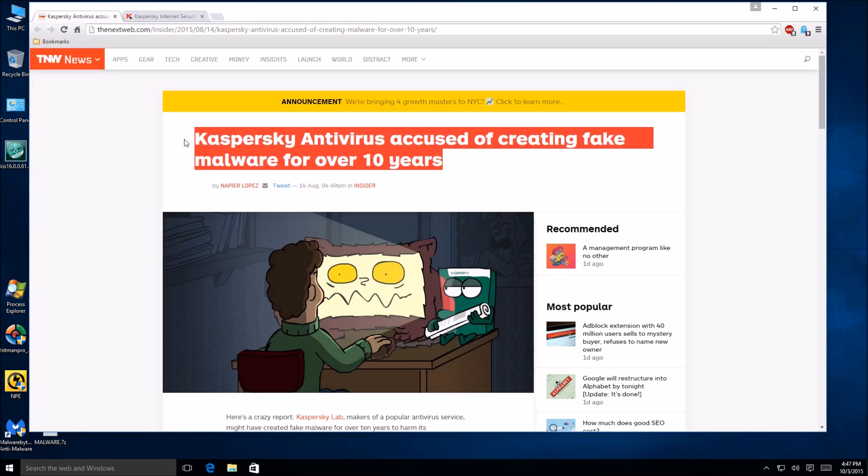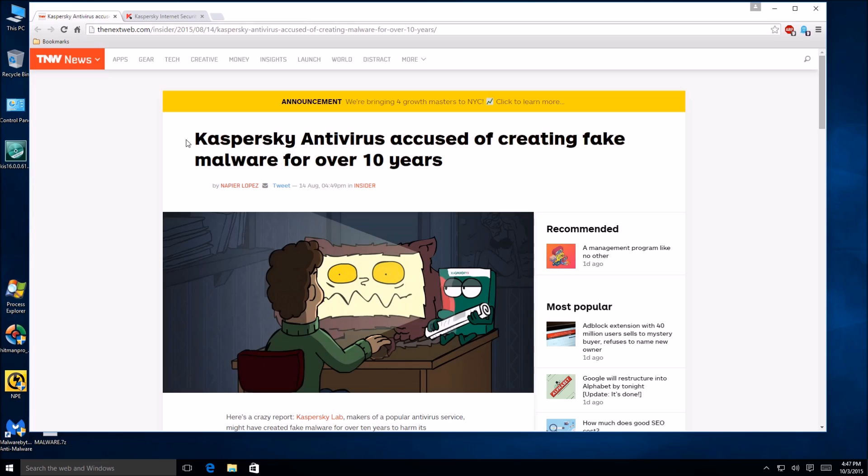And by seeing this, Kaspersky has lost all of my trust in a sense of my privacy and looking out for the customer. And if I feel that they're looking out more for themselves than me the customer.